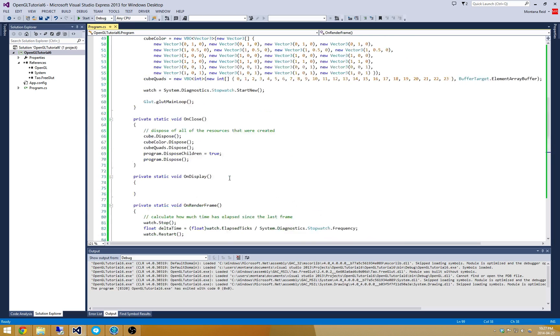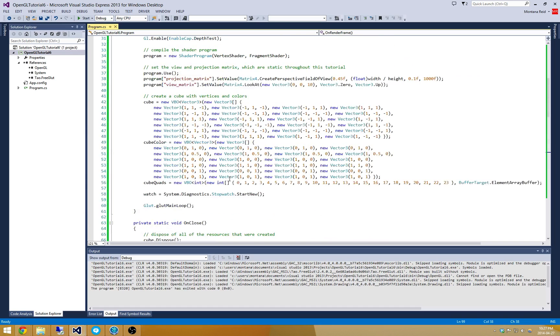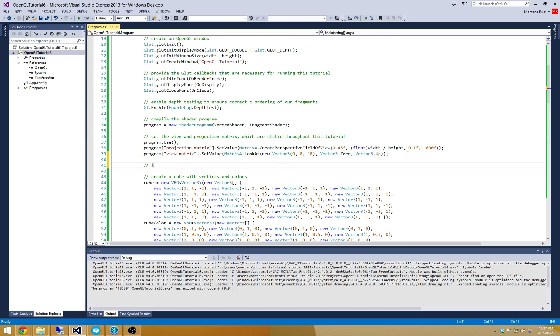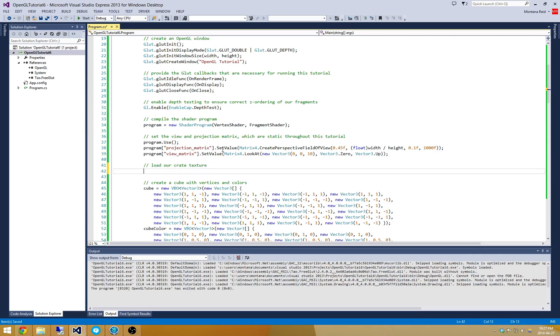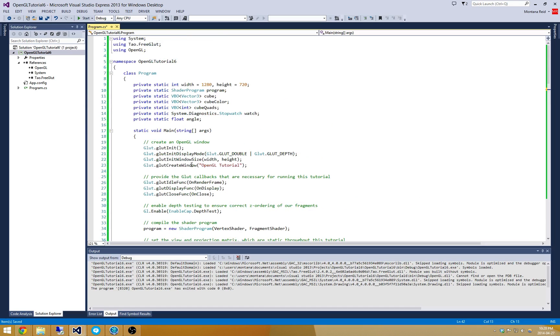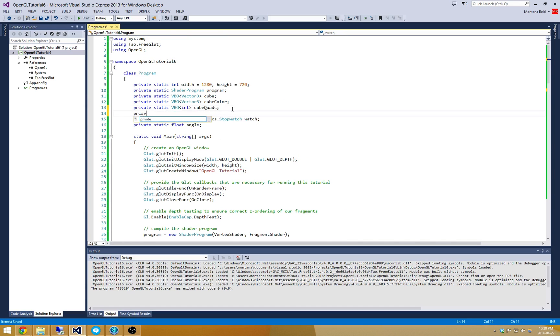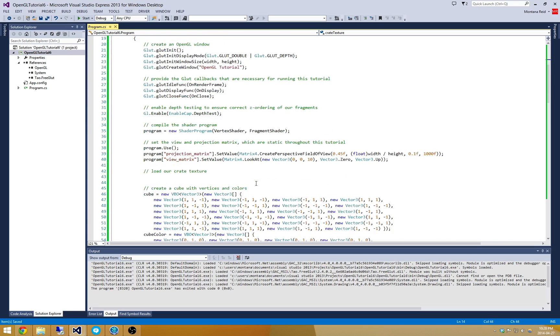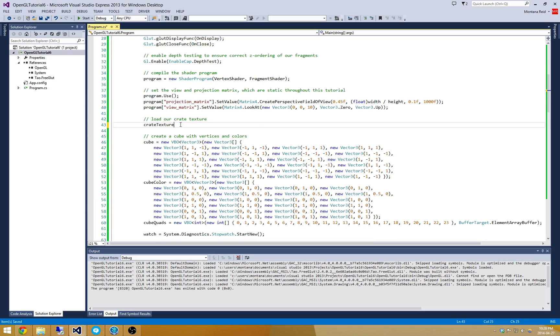There's a few steps. The first step is probably just loading the texture. We're going to load our crate texture. This is really easy to do in the OpenGL 4 C Sharp library. All you have to do is create some sort of texture object. I'm going to call this my crate texture. My crate texture is equal to new texture, and all I have to do is supply the file name crate.jpg.